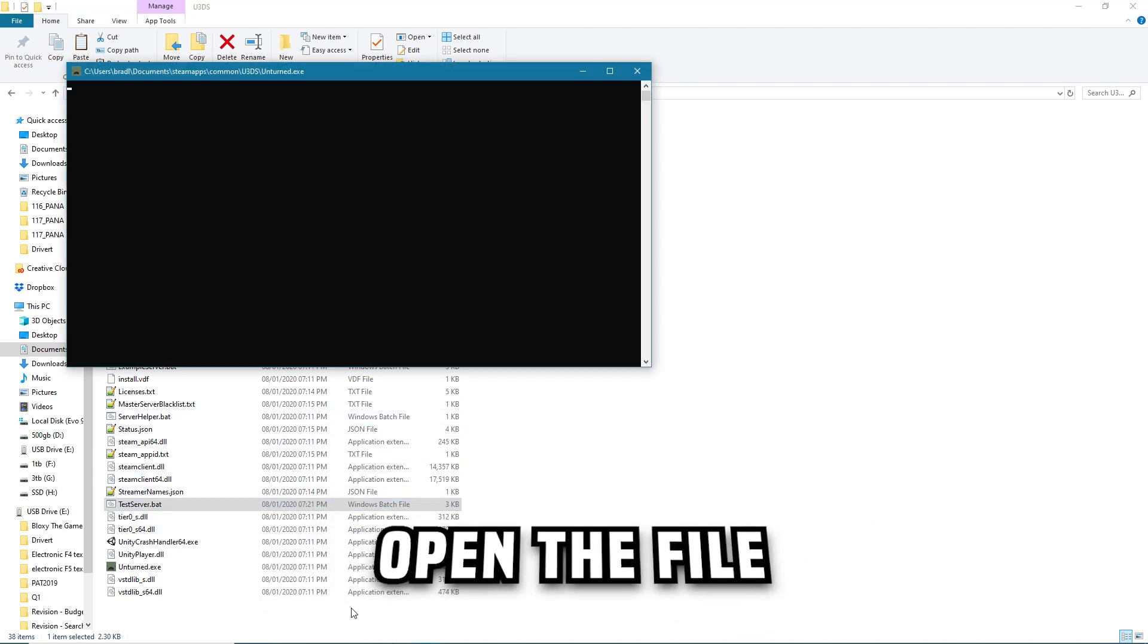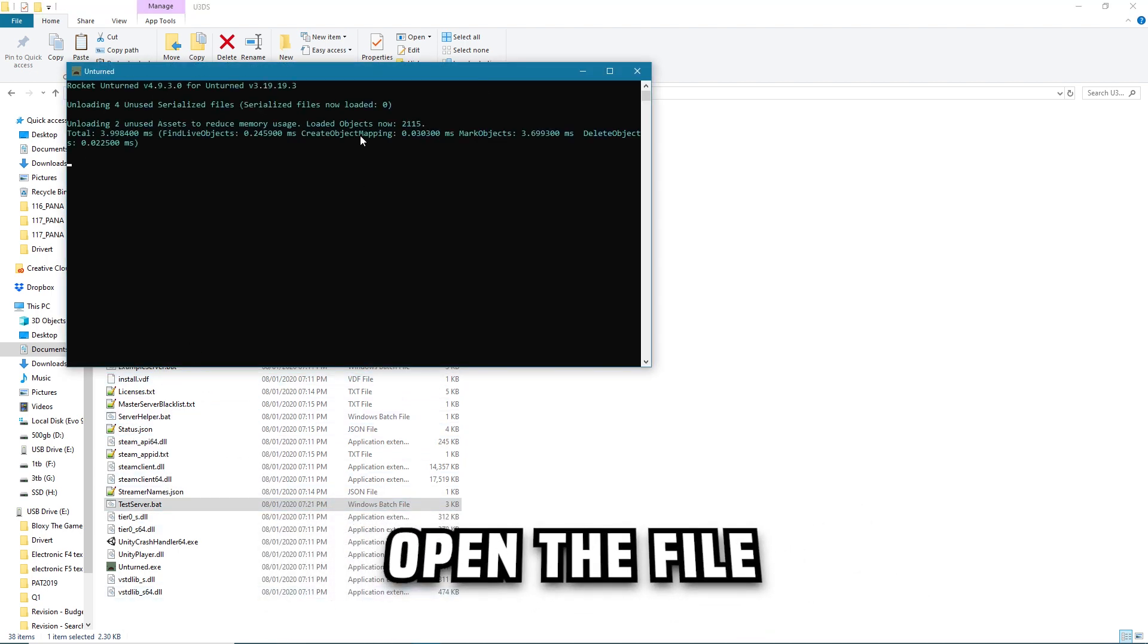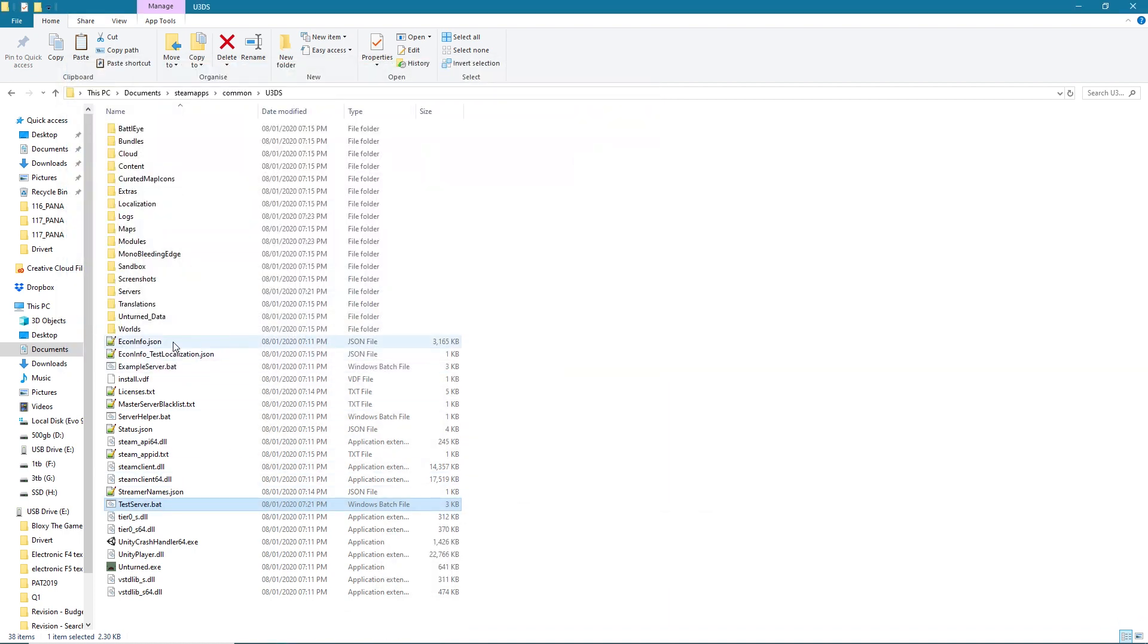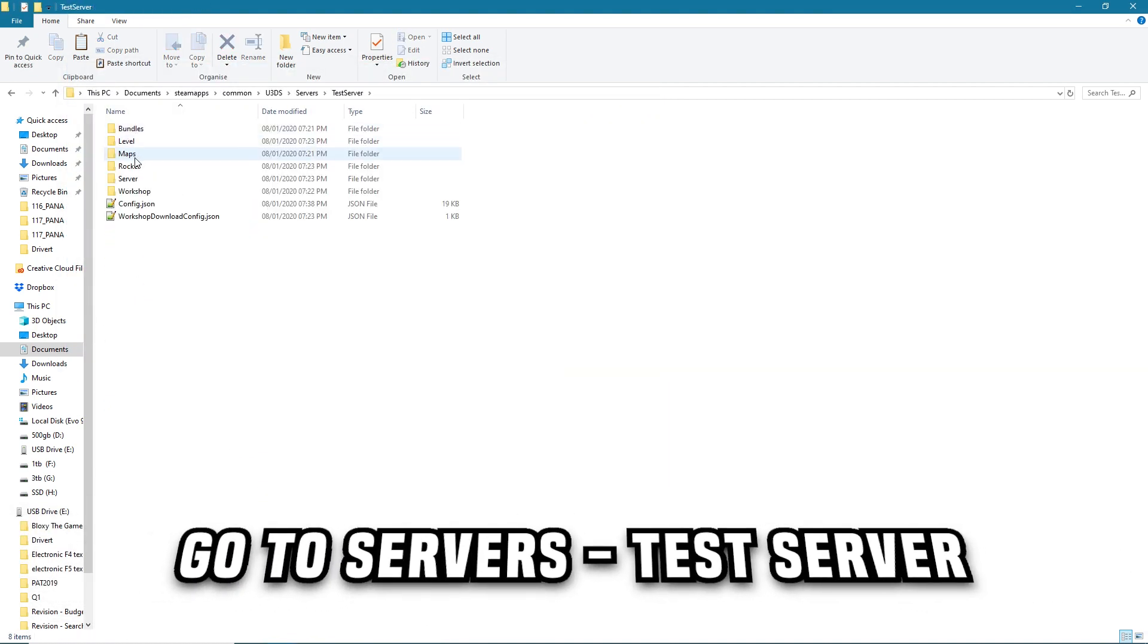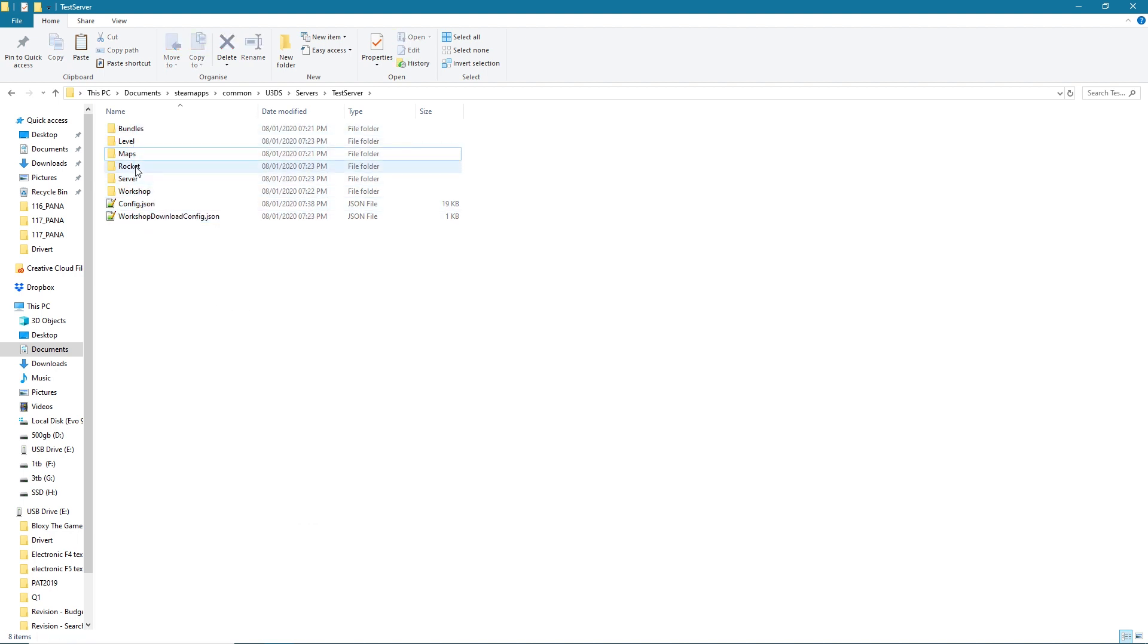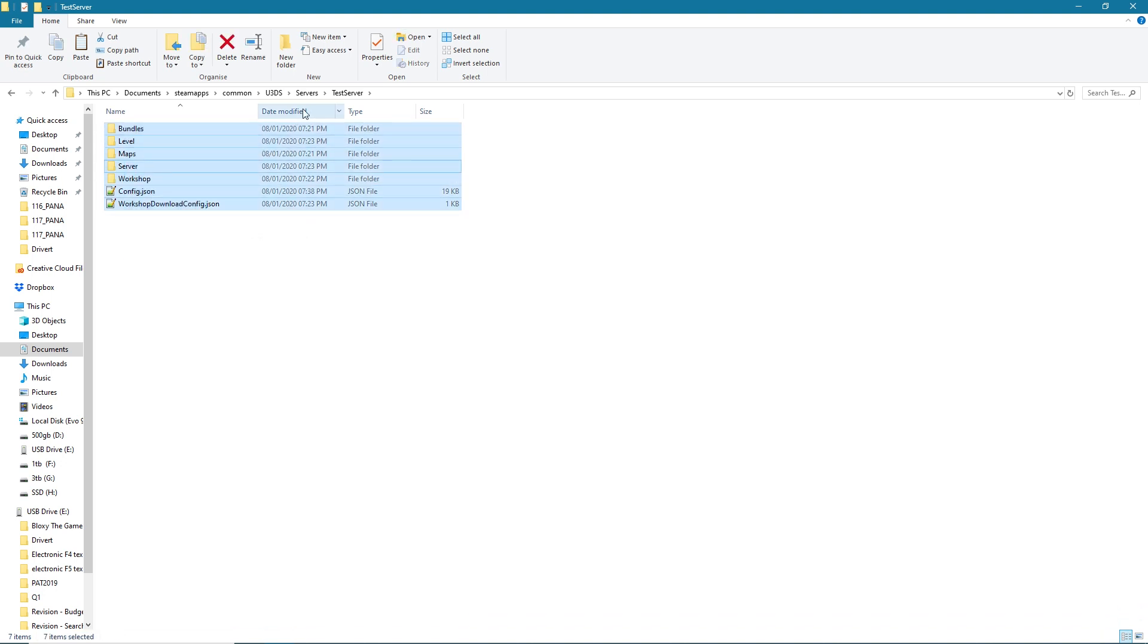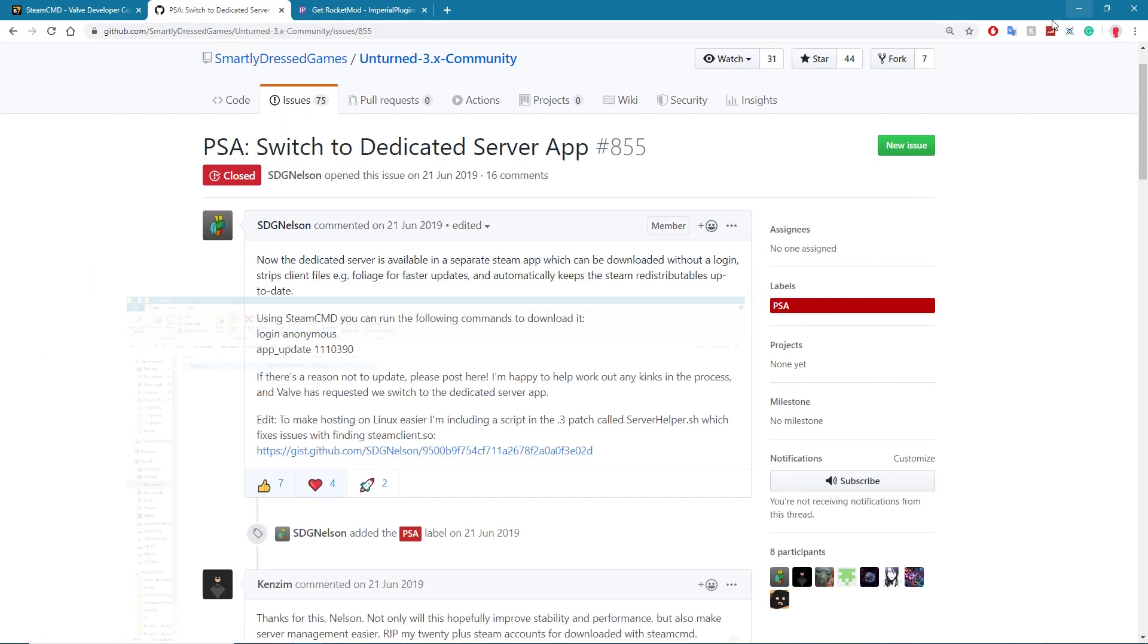Once that server boots it up, you can go to Servers and then test server and right there it'll show you all the files. It won't show you the Rocket folder though, so you'll have every single file here except Rocket. So that won't exist. But now I'm going to show you how to get the Rocket file.